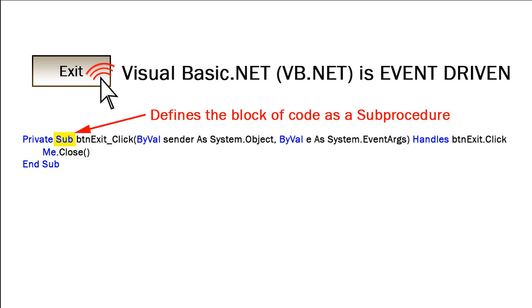You'll notice that some of these words are in blue. Those are keywords. Those are words that Visual Basic understands as having very special meaning.